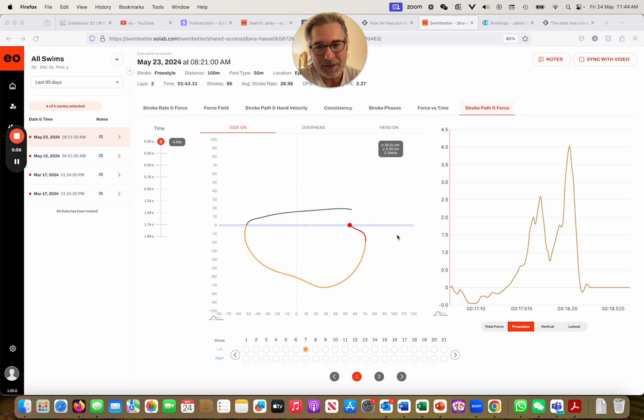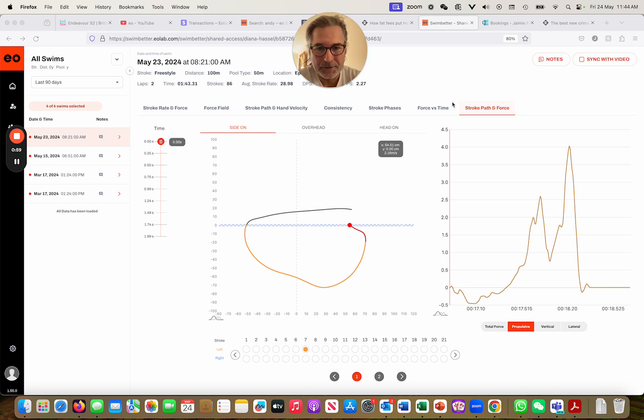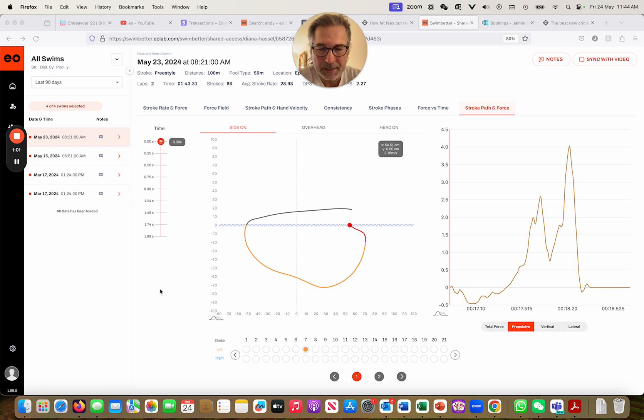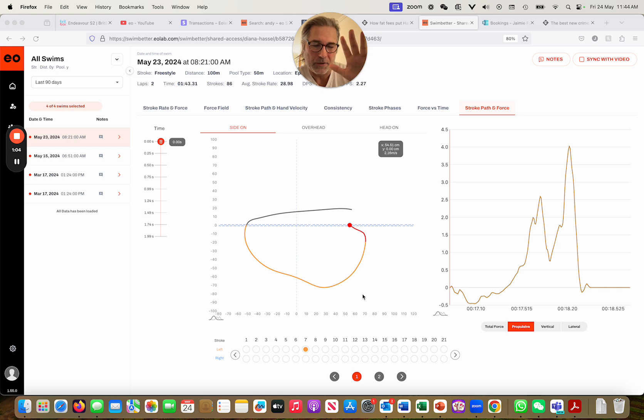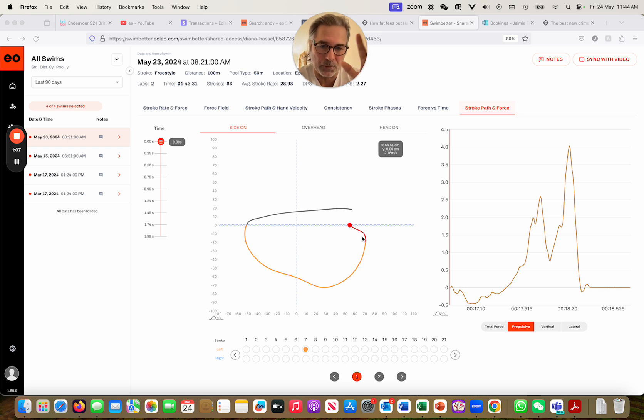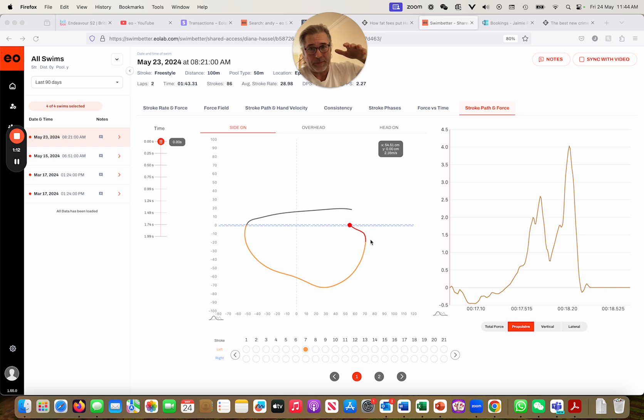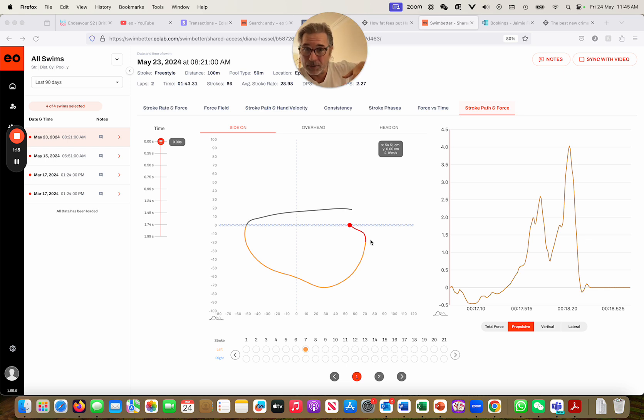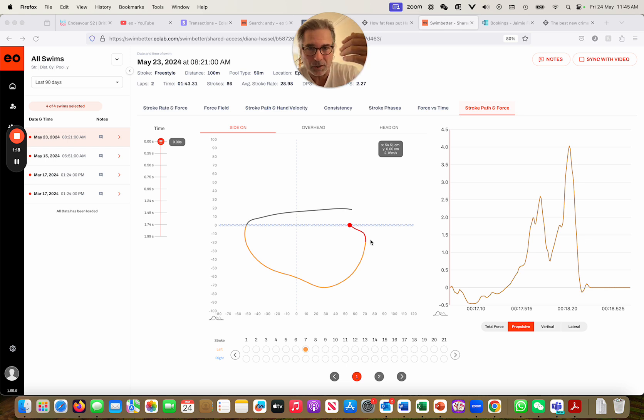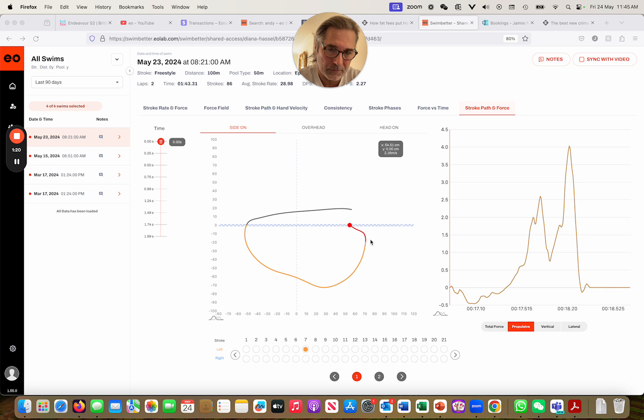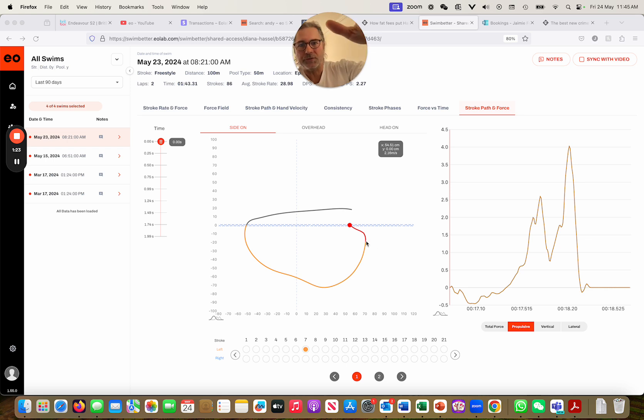This is the stroke path and force chart. Over here is our slider and we're going to have a look at the side-on view. The red is the glide phase. This point here at the end of the glide is effectively when the hand stops moving in the forward direction and starts moving backwards. That's where we detect the end of the glide - it's that change of direction of the hand.